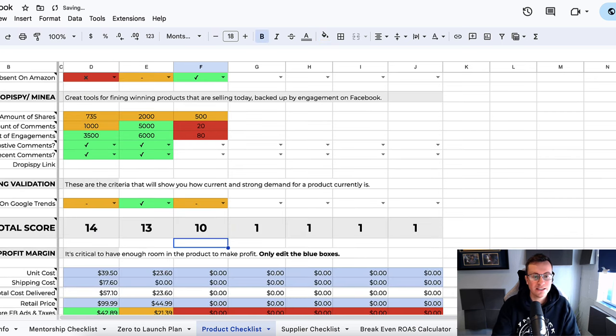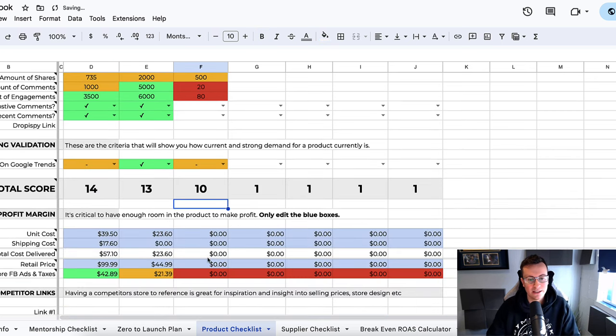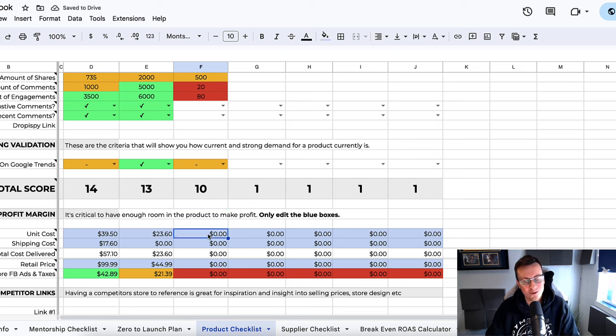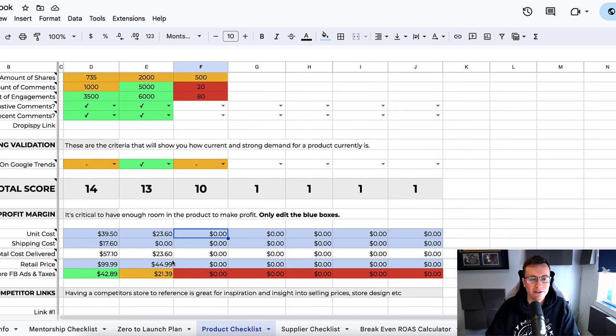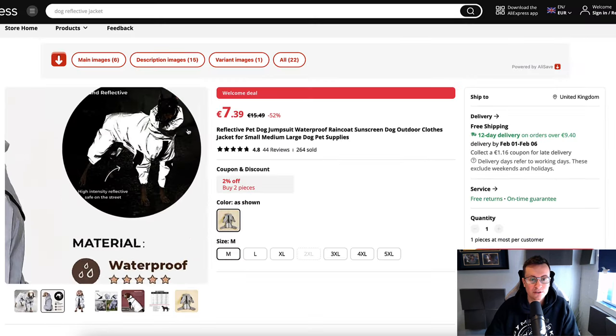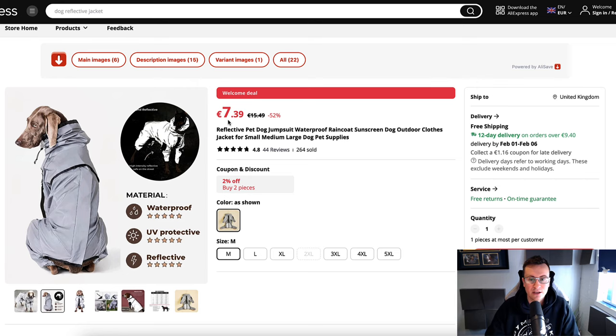Last but not least, profitability. At the end of the day, numbers talk. If we cannot make it work, then we must leave it anyway. We need to make sure there's enough room in there for profitability. So the unit cost is $7.39 with free shipping over $9.40.